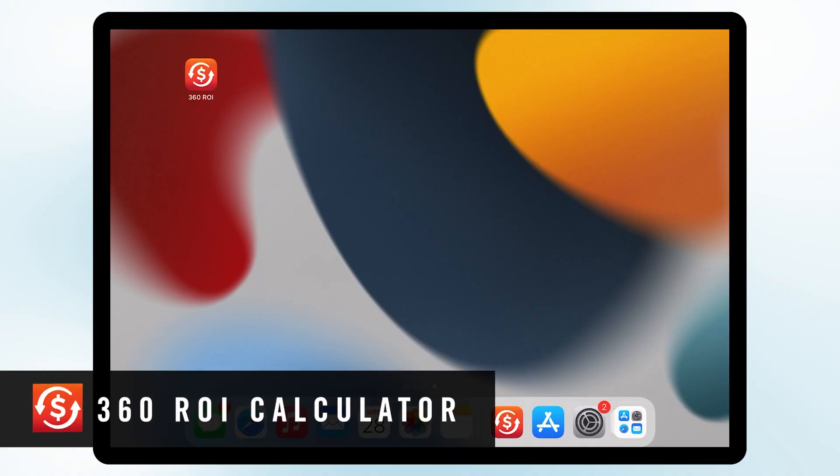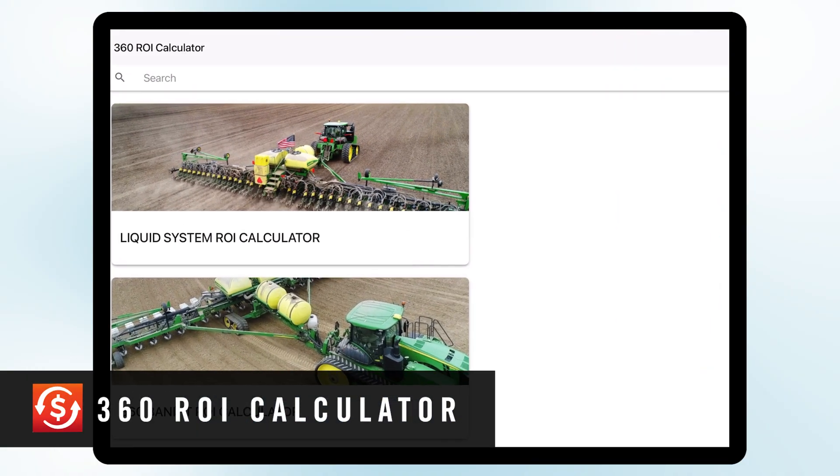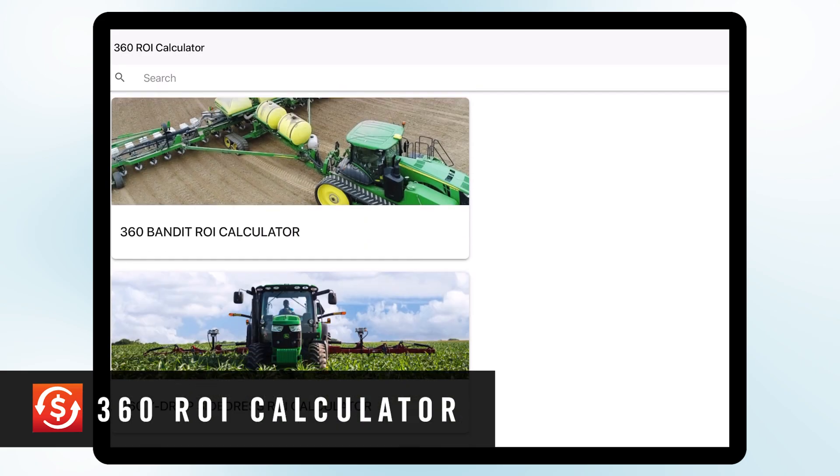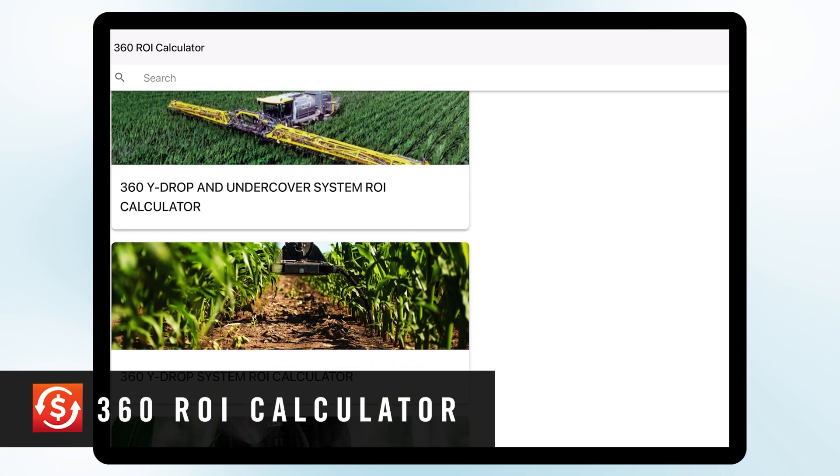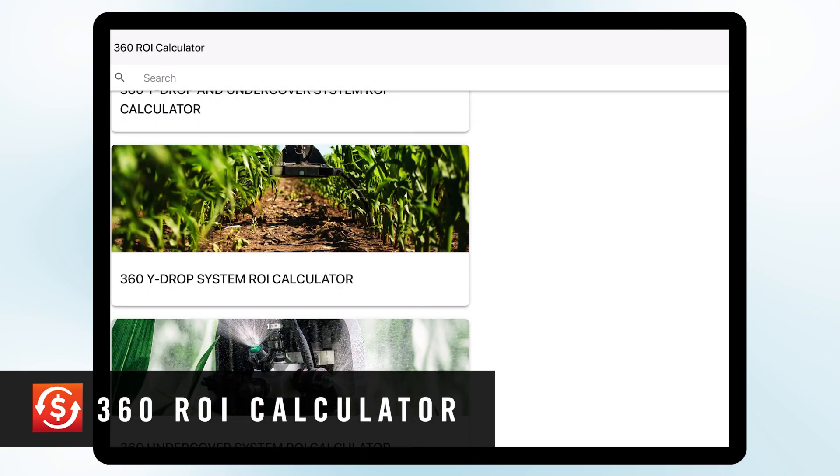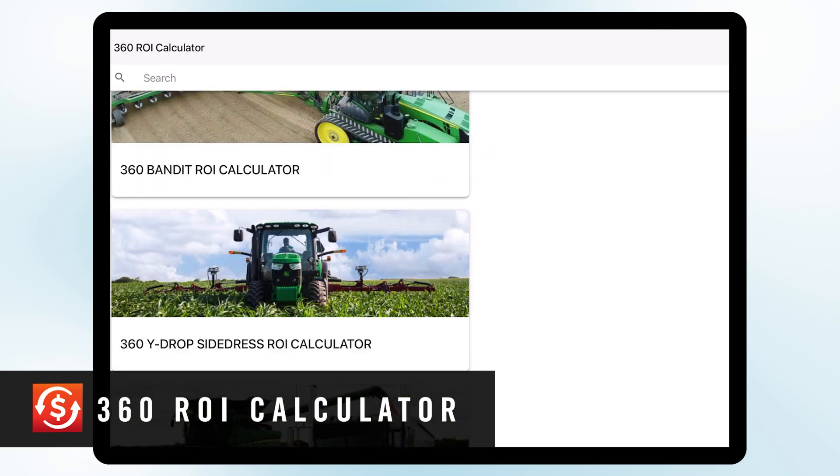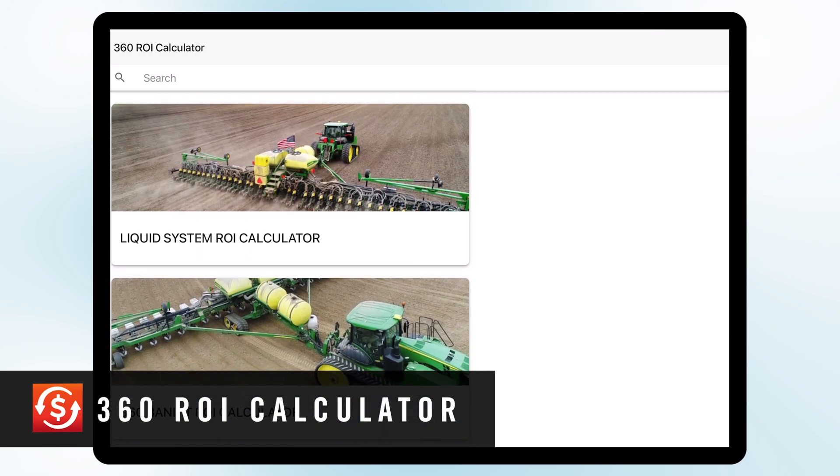What I want to do is take a moment to walk you through how we can calculate those ROI scenarios. So in front of me here I have the iPad and we have an ROI calculator app that you too can go to and look at all of our products and be able to run your own numbers, run your own calculations specific to your operation.